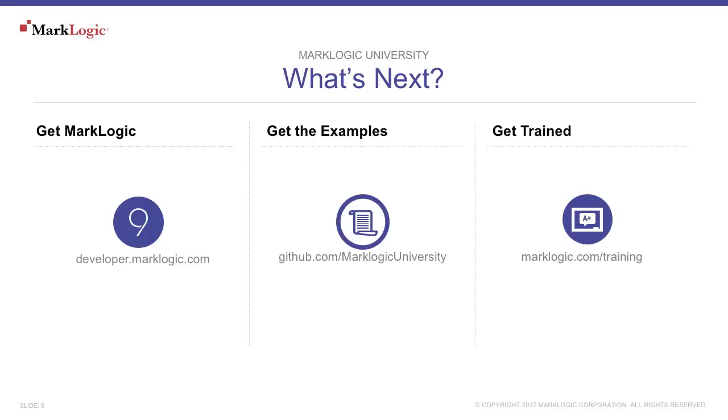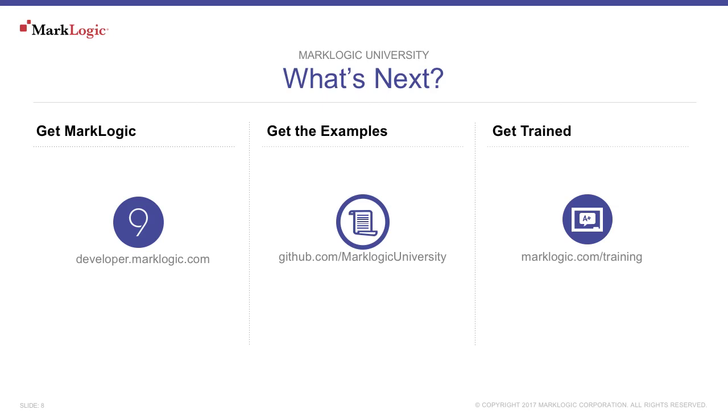To get MarkLogic, download it from developer.marklogic.com. Get more training by visiting marklogic.com/training. Also, a complete selection of on-demand topics is available at mlu.marklogic.com/on-demand. Or download the MarkLogic mobile app, available on both the Apple App Store and Google Play. And don't forget to show off what you've learned. Add MarkLogic as a skill on your LinkedIn profile today. Thank you for watching this MarkLogic University on-demand tutorial.